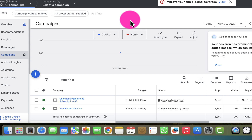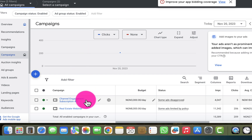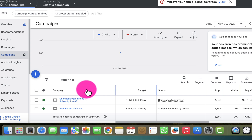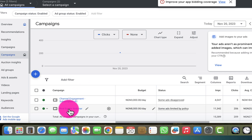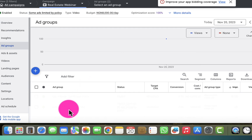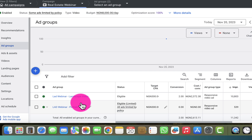So right now in one of my Google Ads accounts I have two active campaigns. I want to use one of the campaigns for this demonstration, so I'll go straight to the campaign 'Real Estate Webinar' and click on it.